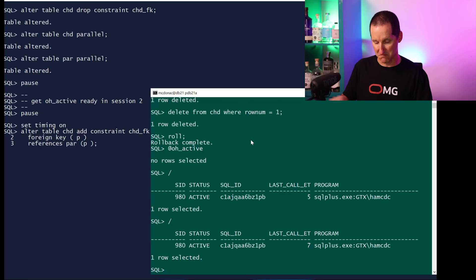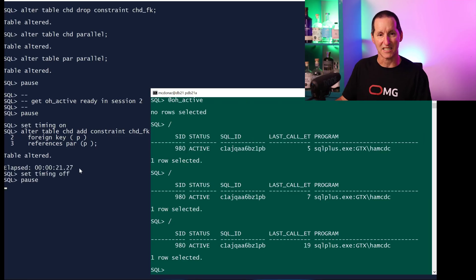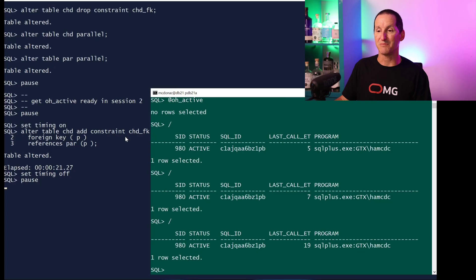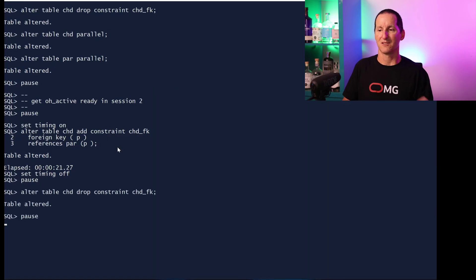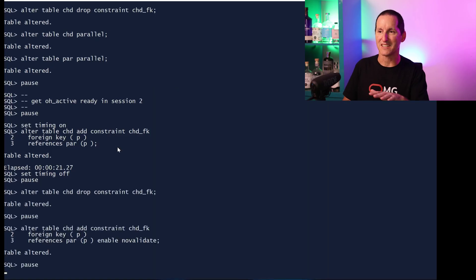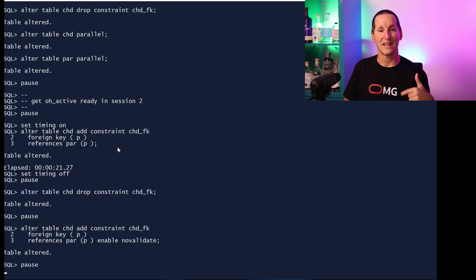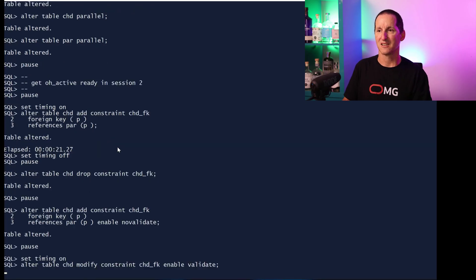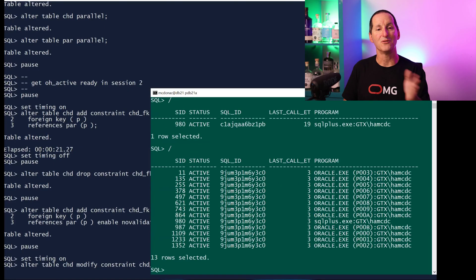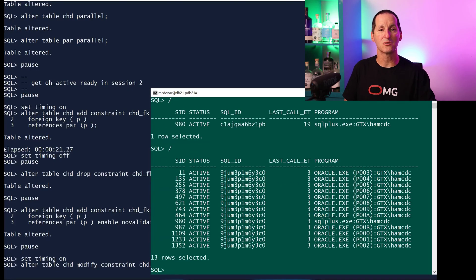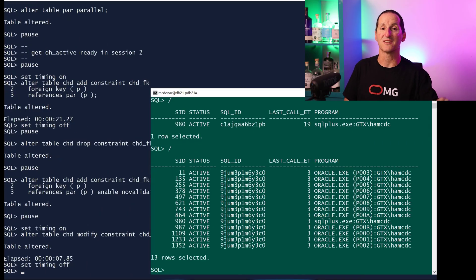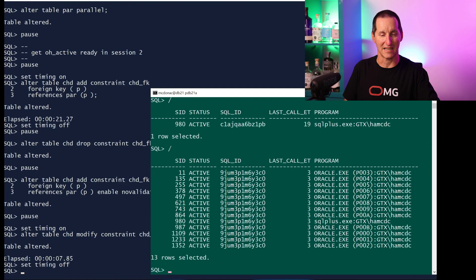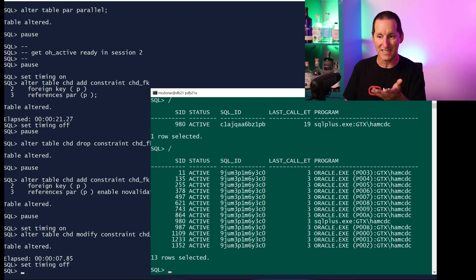This is another benefit of doing ENABLE NO VALIDATE first and then doing the VALIDATE as a second phase. Look at the difference: ENABLE VALIDATE, I use the parallel engine now because the two tables are defined as parallel. And ENABLE VALIDATE on a constraint that already exists in NO VALIDATE mode can use parallelism and therefore rather than 21 seconds it was three times faster.